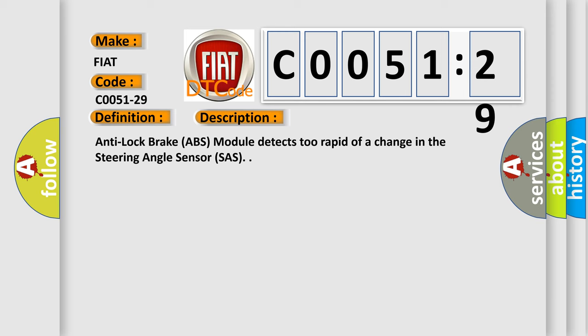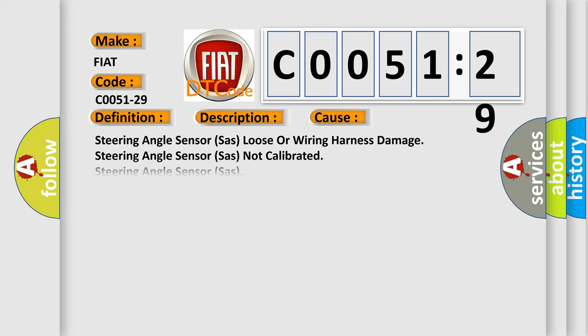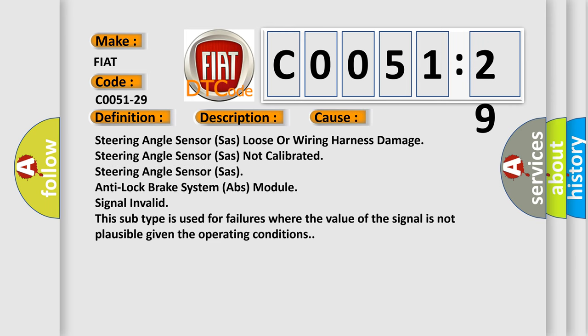This diagnostic error occurs most often in these cases: steering angle sensor loose or wiring harness damage, steering angle sensor not calibrated, steering angle sensor anti-lock brake system ABS module signal invalid. This subtype is used for failures where the value of the signal is not plausible given the operating conditions.